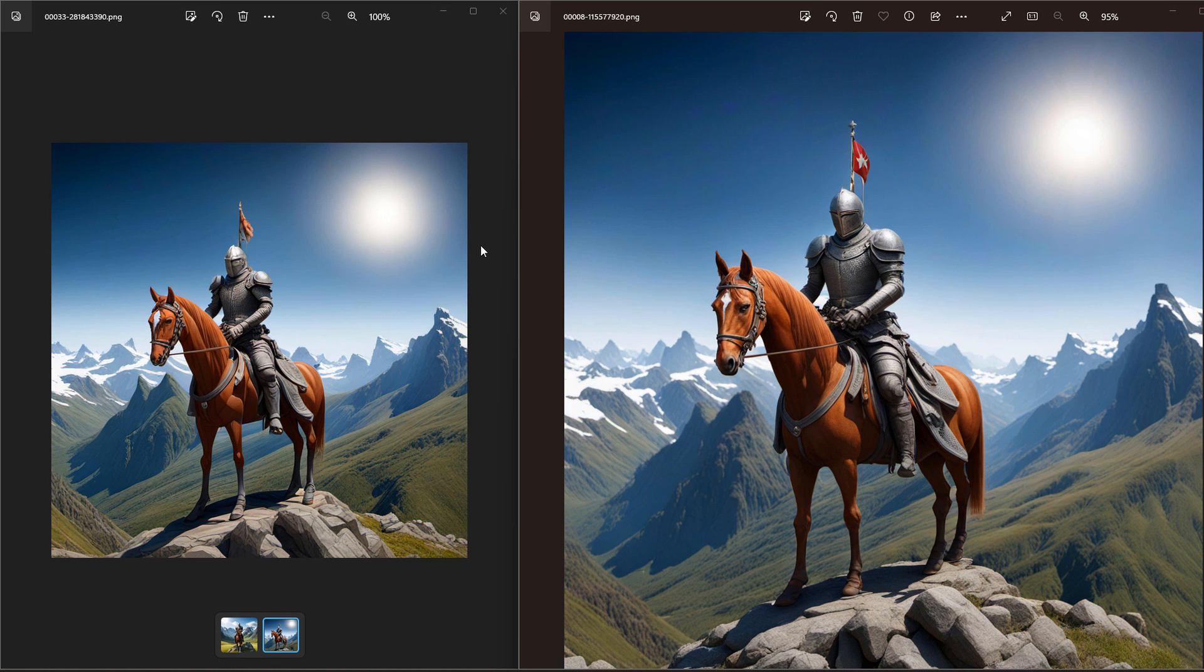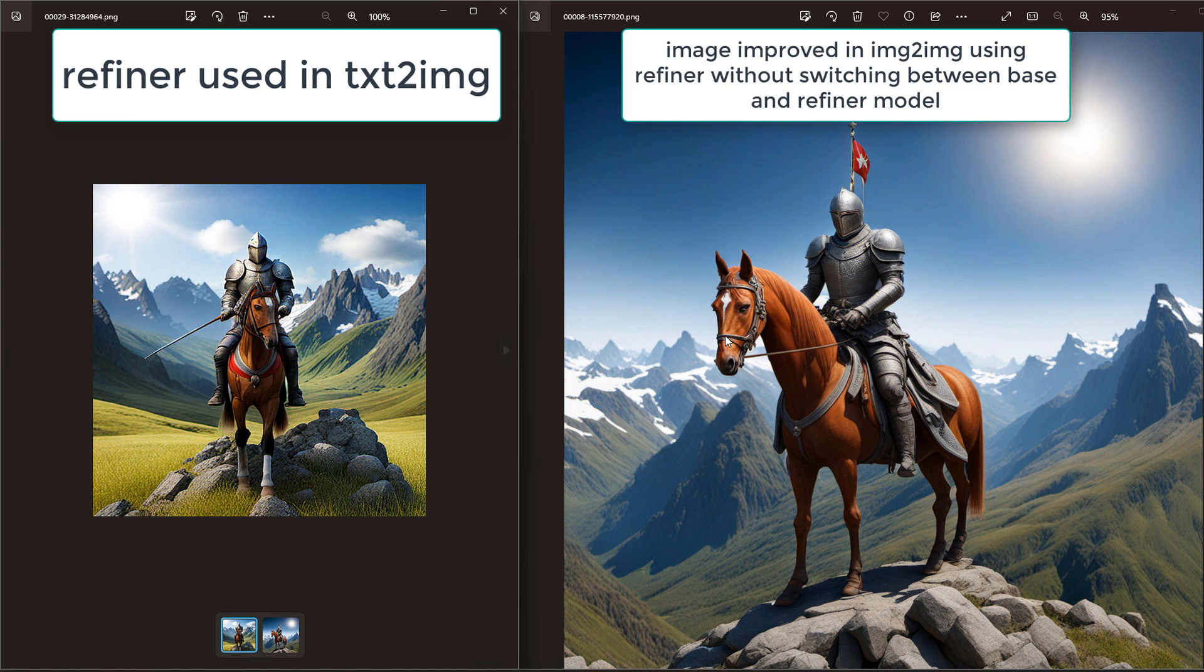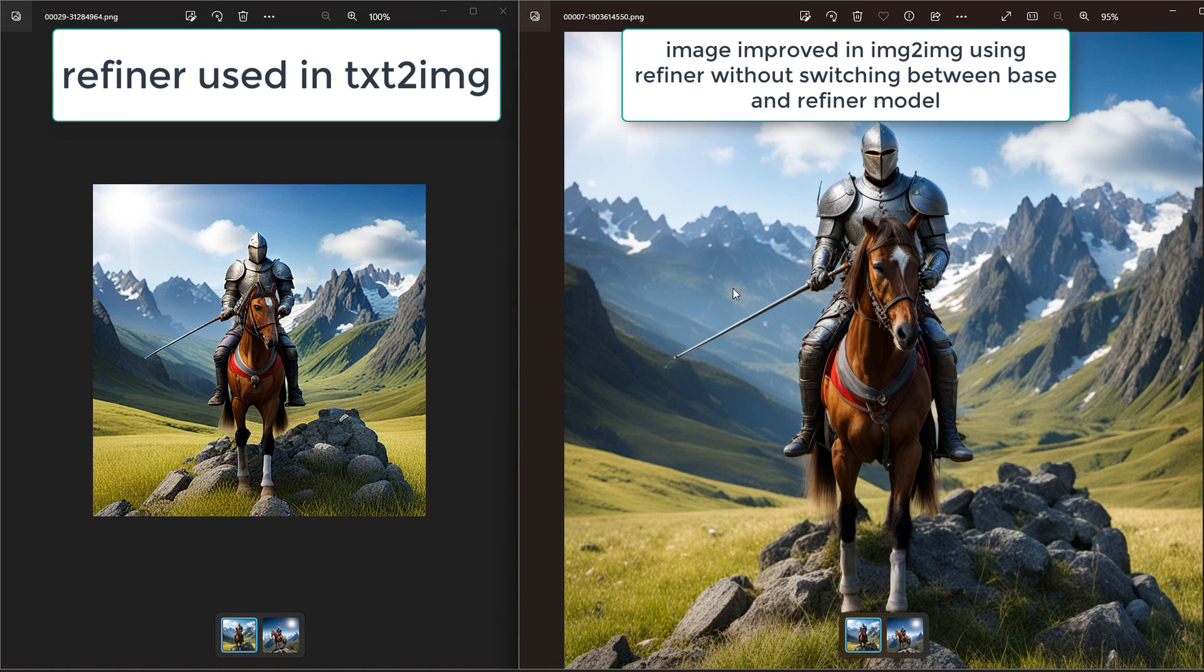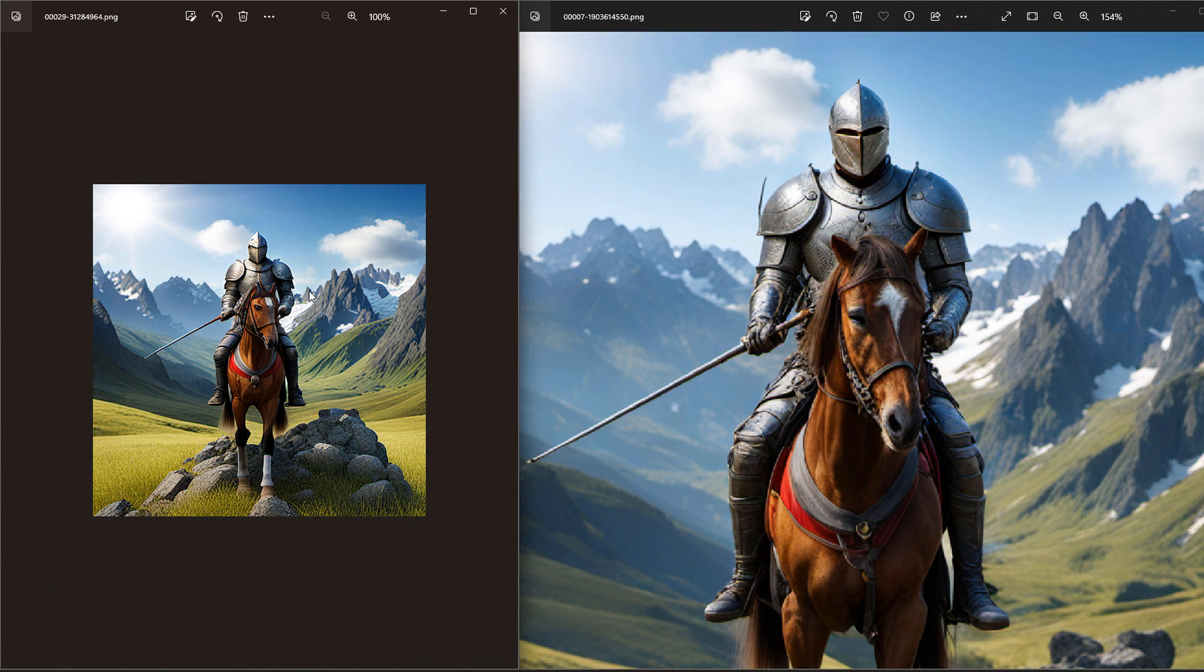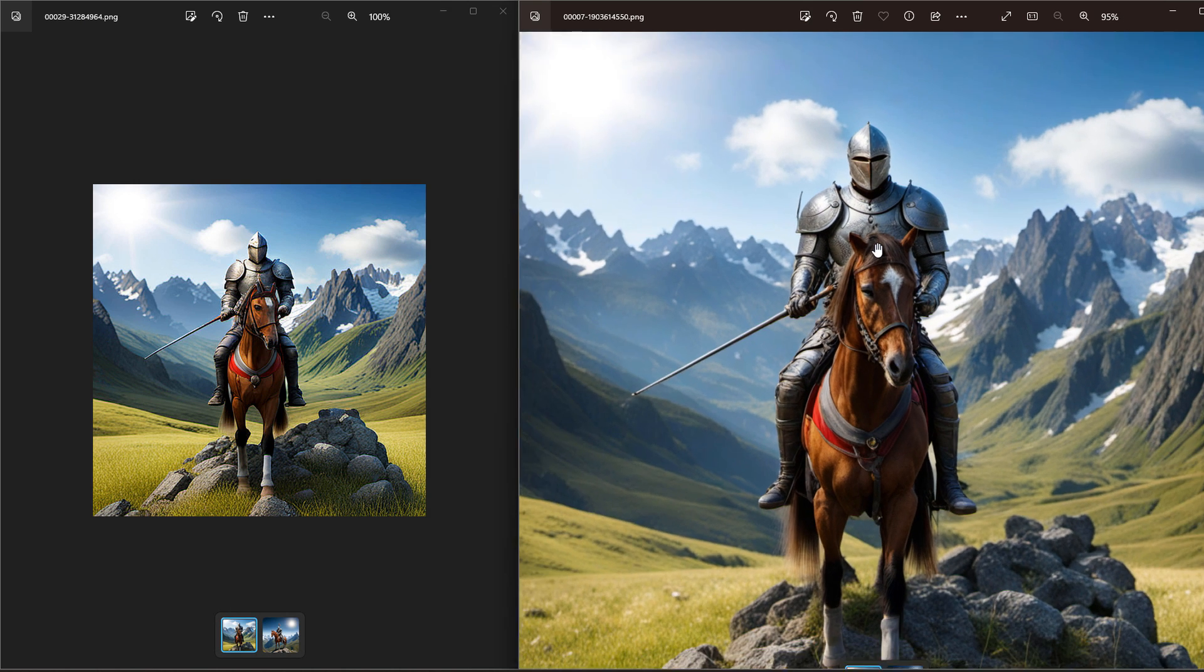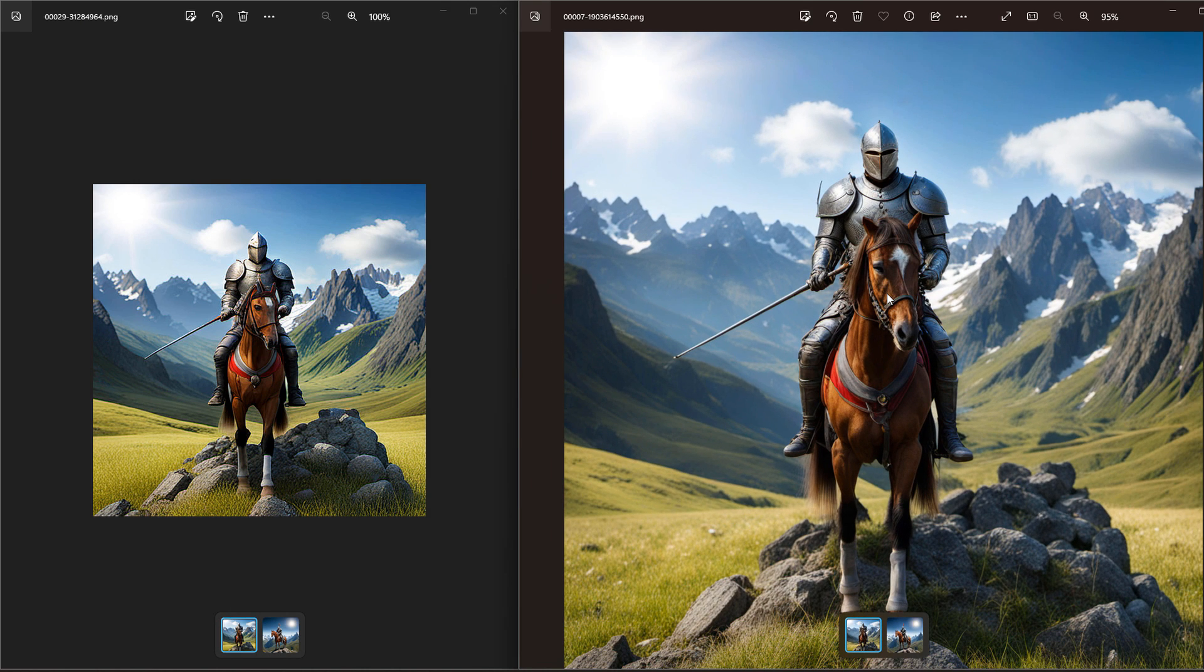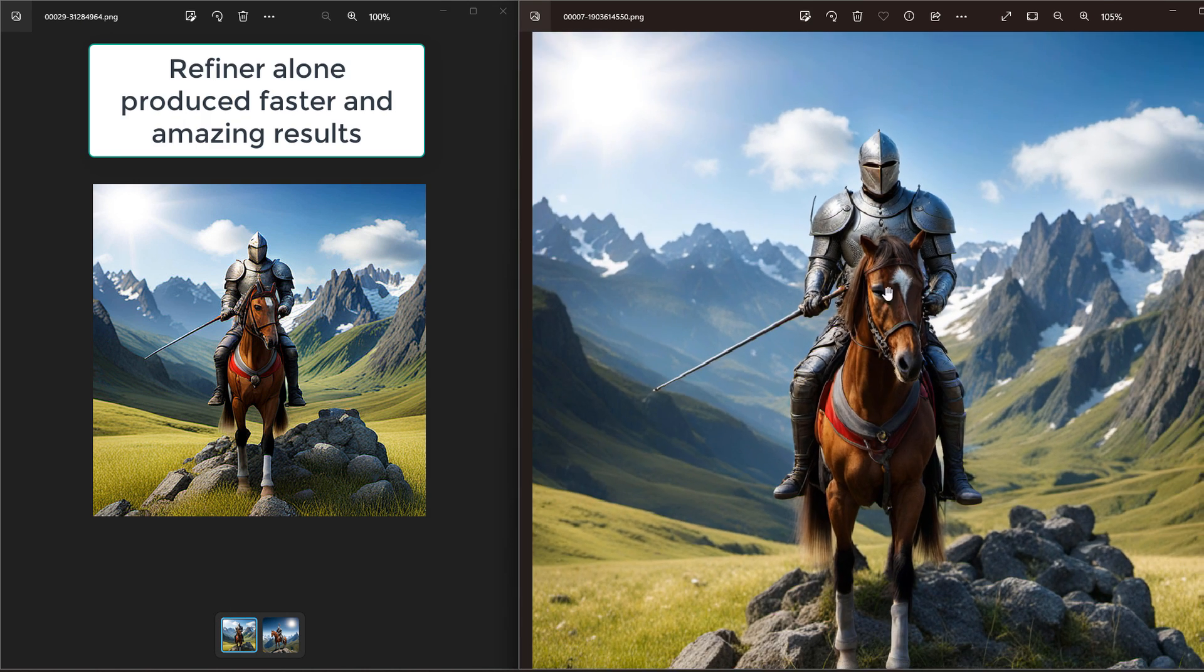For example, this image was generated using the refiner and this is how it was refined using the refiner once again. This is another case where we can see that even a simple image like this was generated using the refiner as a base model, using text to image, then we refined it further using the refiner itself without switching and generated a high quality image like this.